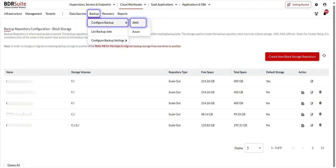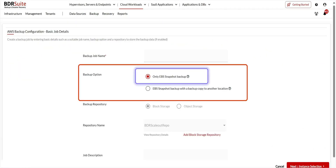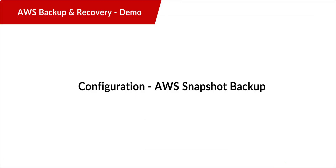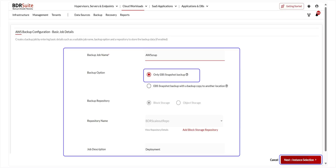Navigate to Backup, Configure Backup, and choose AWS. This is the basic job details page. Before we proceed, we need to know that AWS Backup can be configured using two criteria. The first option is AWS Snapshot Backup, which creates automated EBS snapshots retained in your AWS account only. The second option is AWS Snapshot Backup with a backup copy to another location.